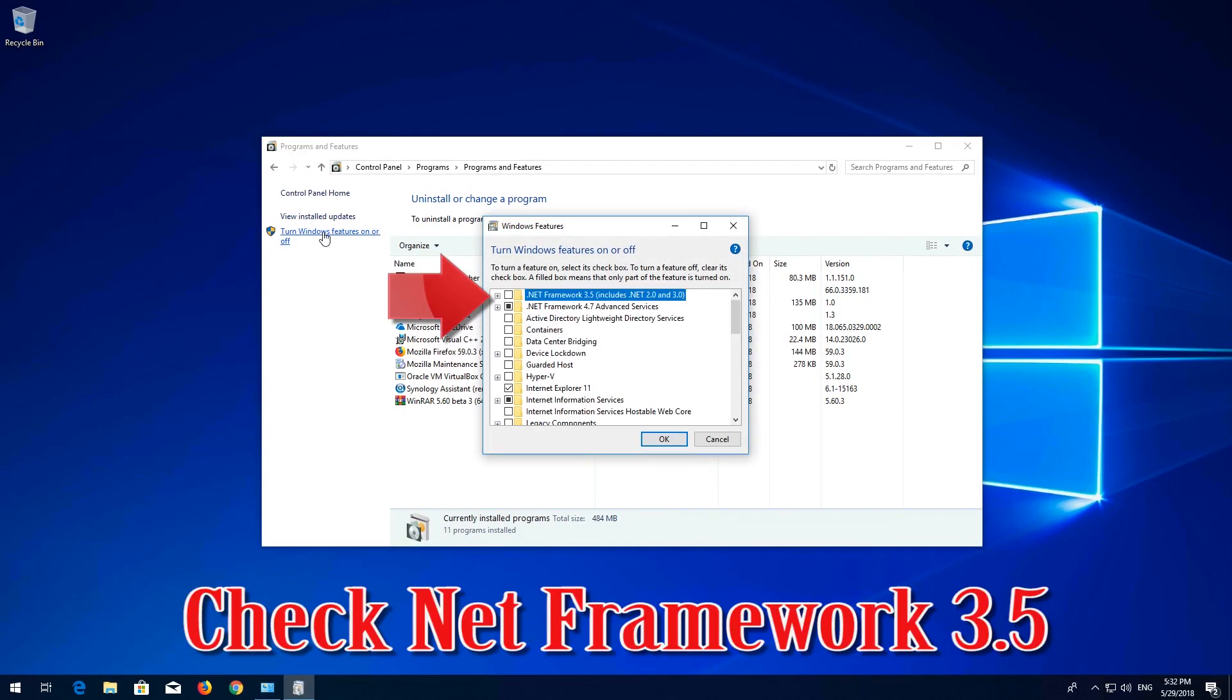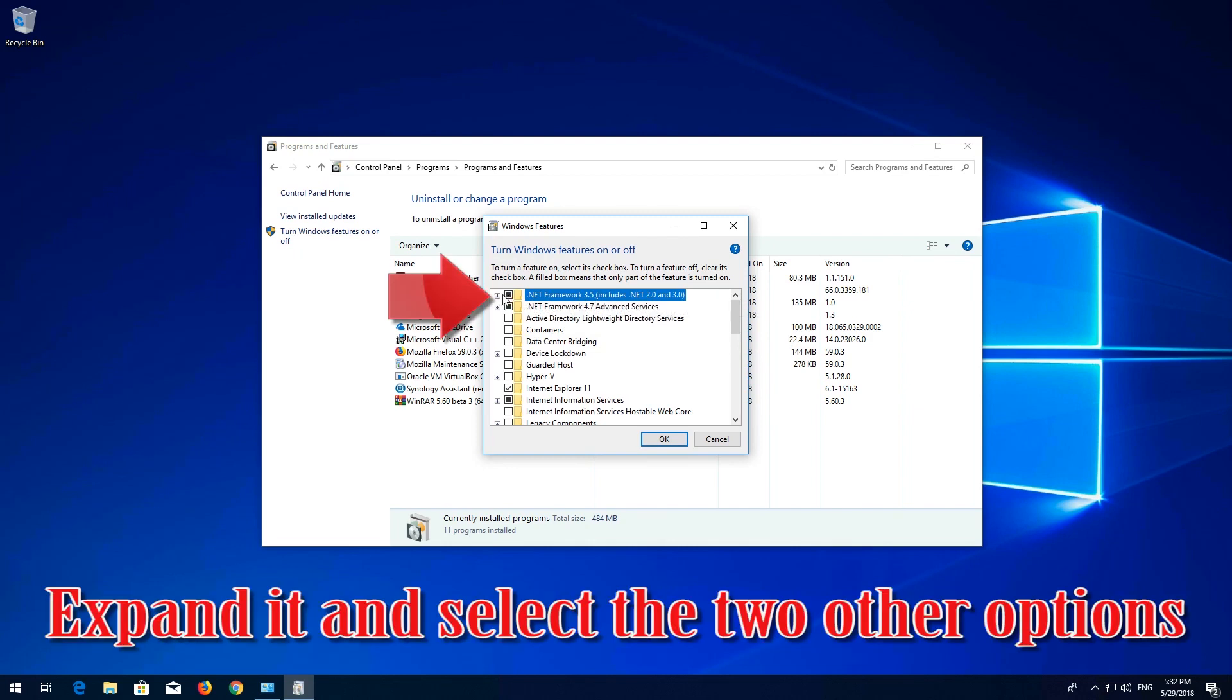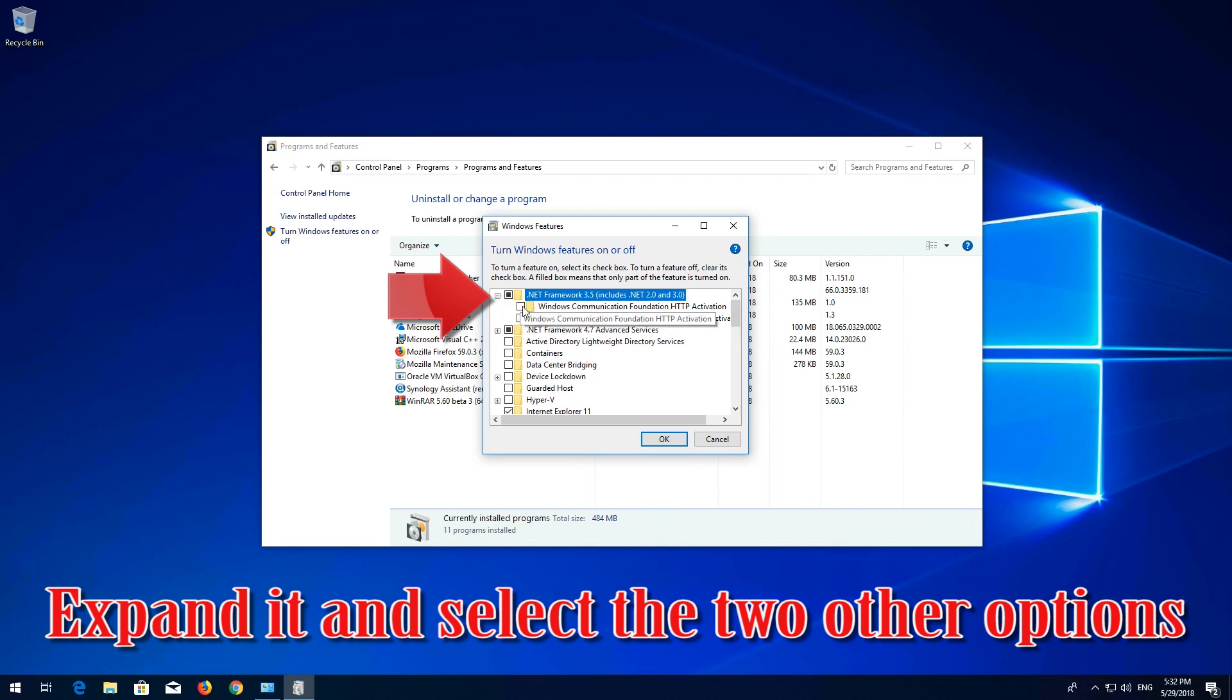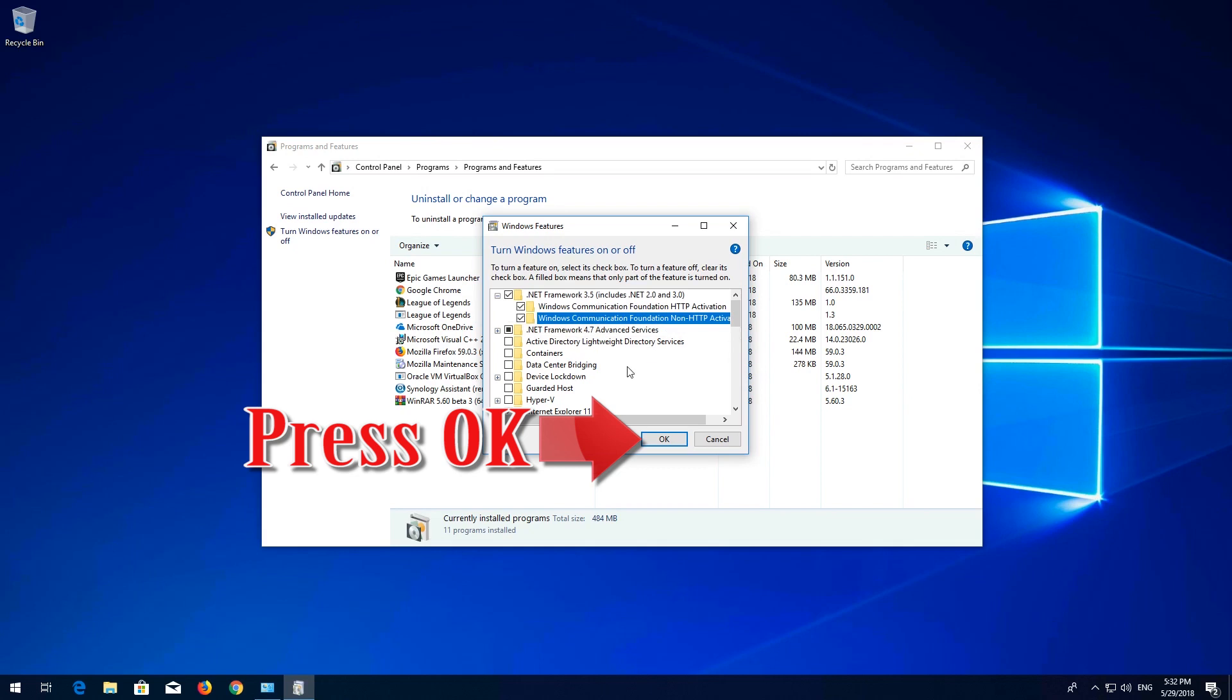Check .NET Framework 3.5. Expand it and select the two other options. Press ok.